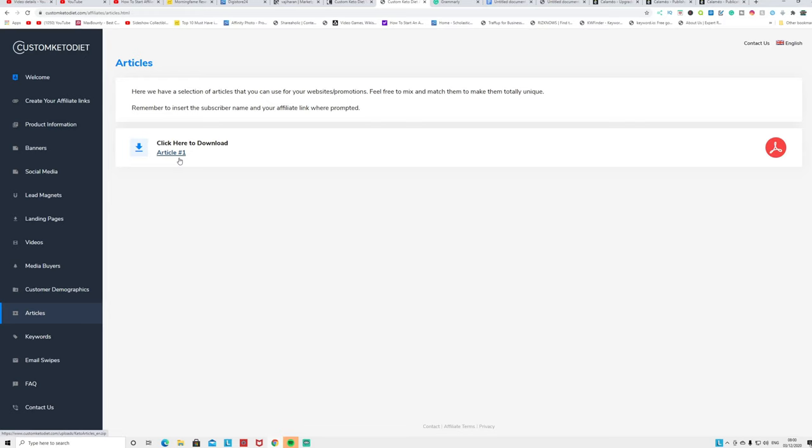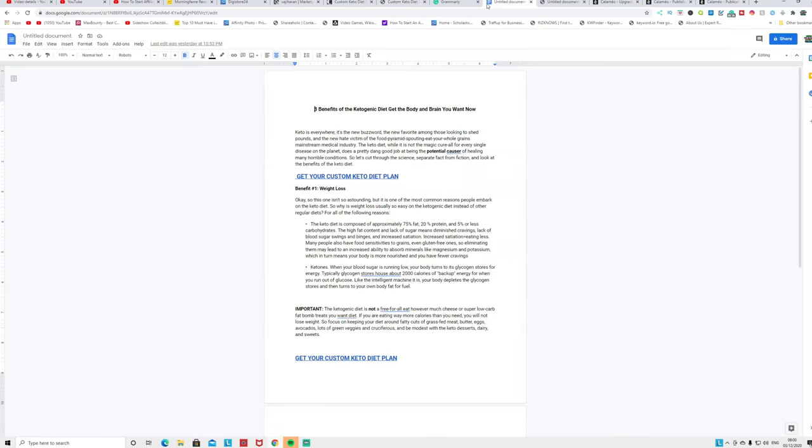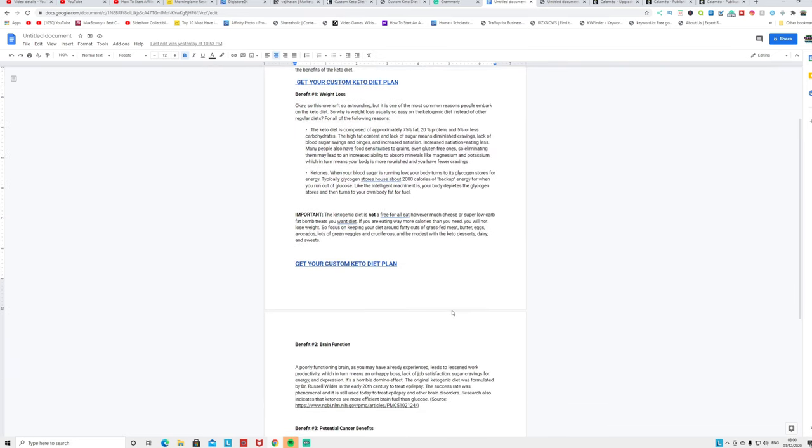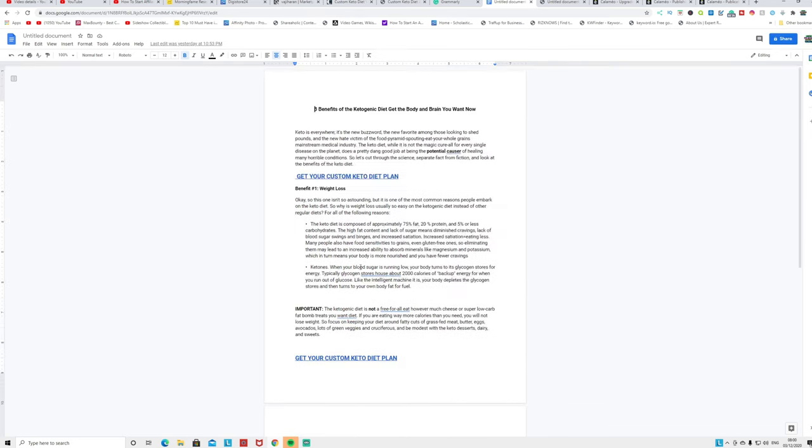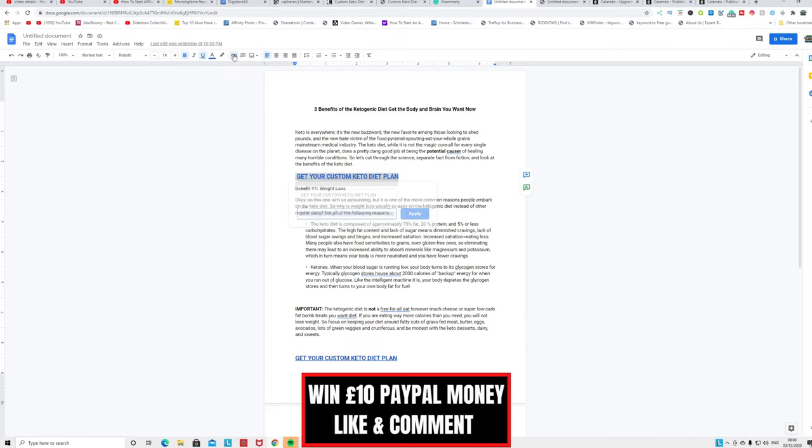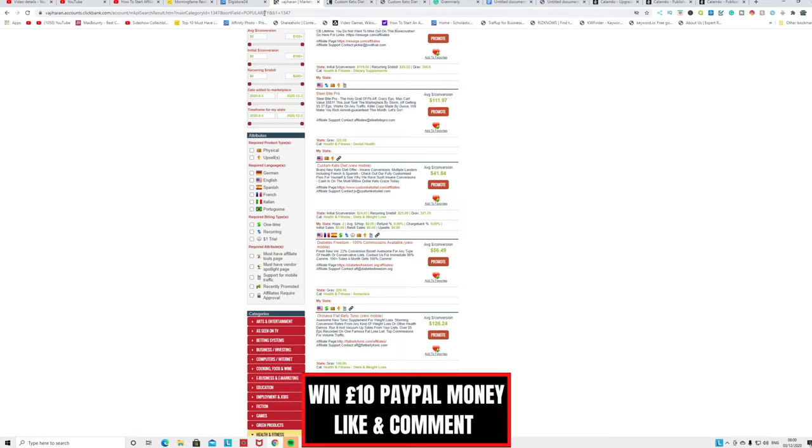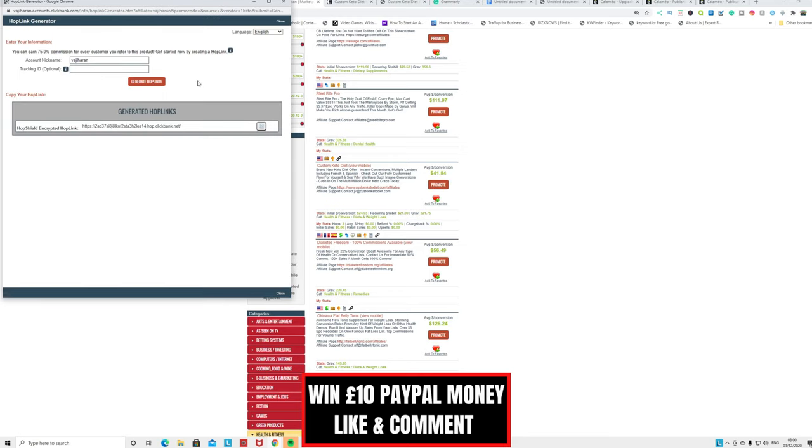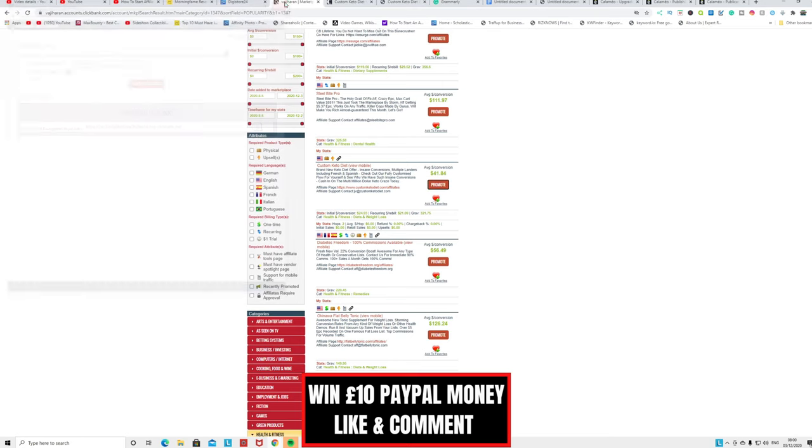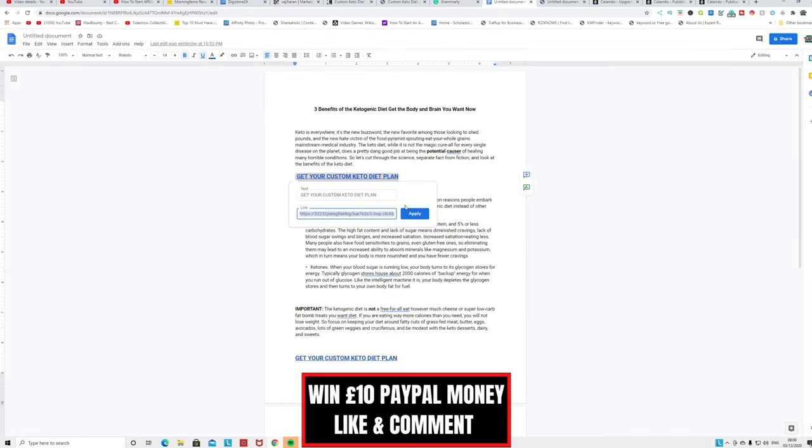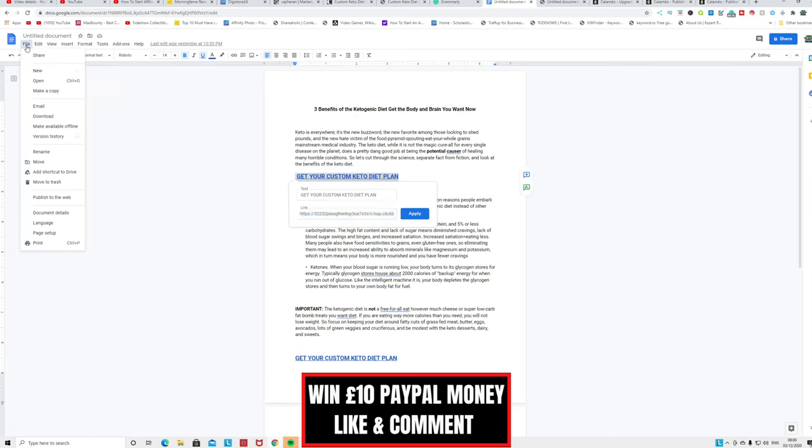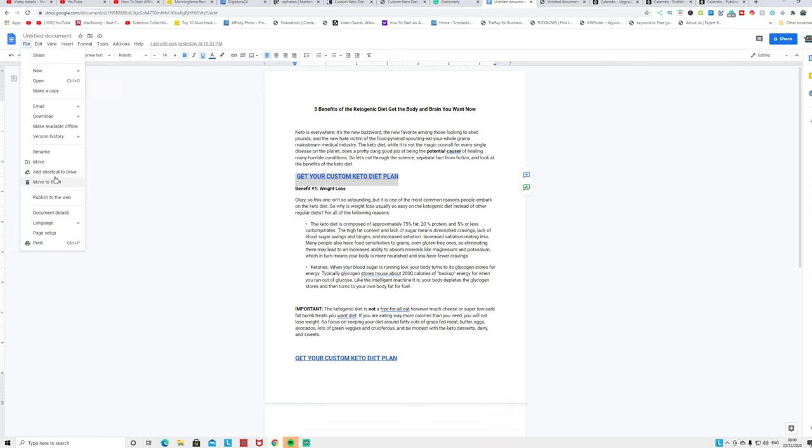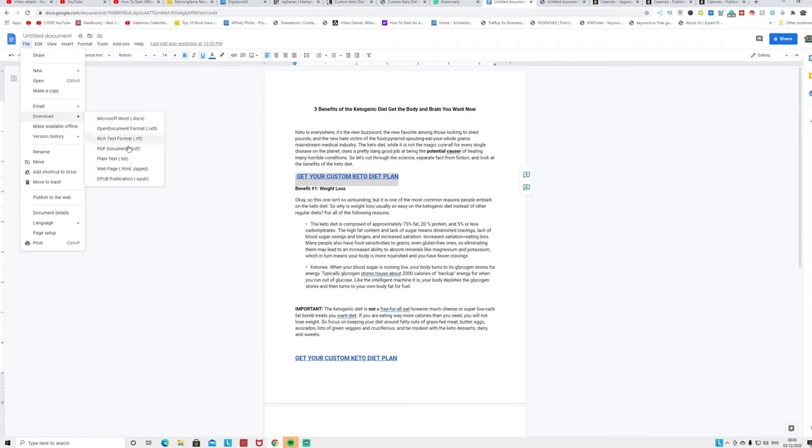All you have to do is download this article, then copy and paste the article into your Google Document or Word document. Now what you can do is inside the sentence you can insert this: 'Get your custom diet plan.' Highlight that, click where the link is, and put your affiliate link. How do you get your affiliate link? Go here and click the promote button, put your affiliate ID, and click generate hop link. This is your affiliate link.